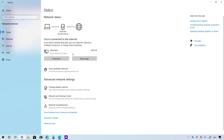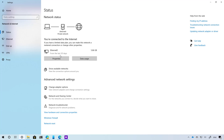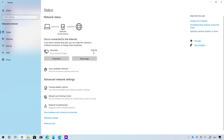Other noticeable changes are happening in the network status page. In version 2004, the status page is getting a new update with a new view of active connections and quick access to change settings, as you can see right here. If you have multiple connections, only the one connected to the internet will be shown. Also, the data usage section is no longer a separate menu item, because now you can see how much data is being used right in the status page.